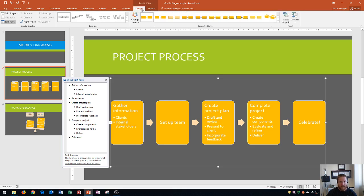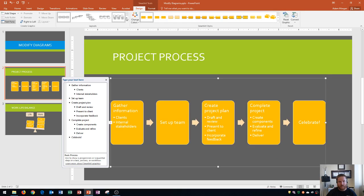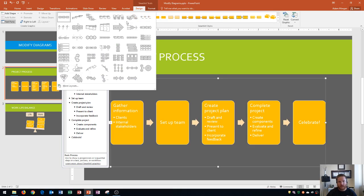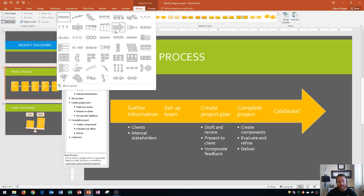I'm going to go to the design tab first, and I want you to look at the layouts group. In the layouts group, you're going to see a gallery of about four to five shapes, depending on your computer. And if you click this bottom right button, which is more, it's actually going to show you a lot of suggested SmartArt graphics.